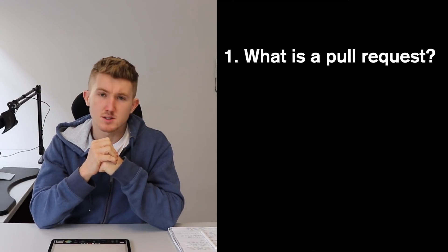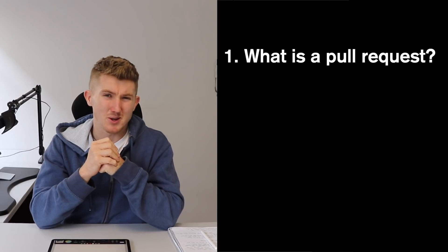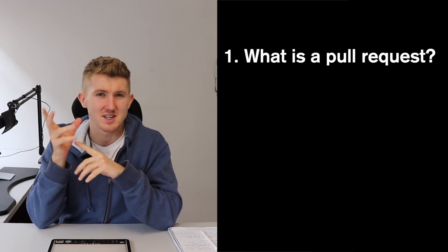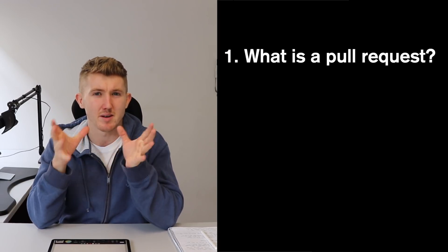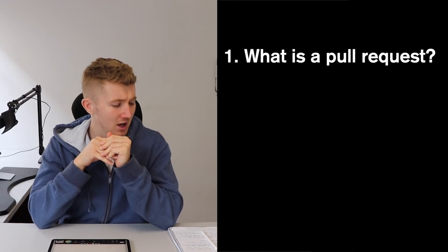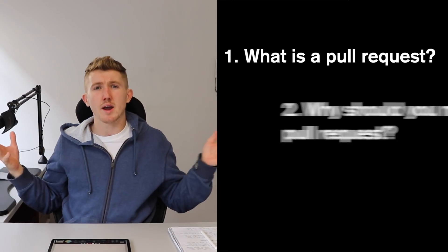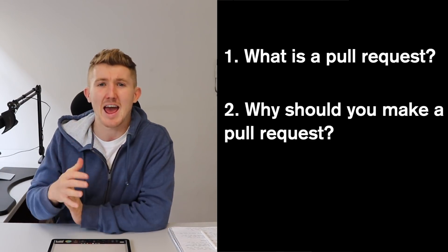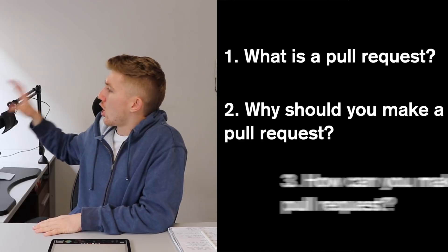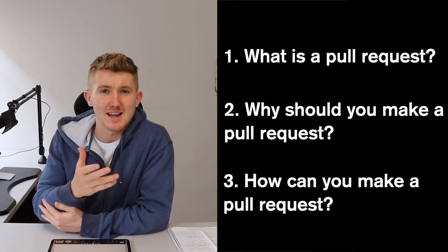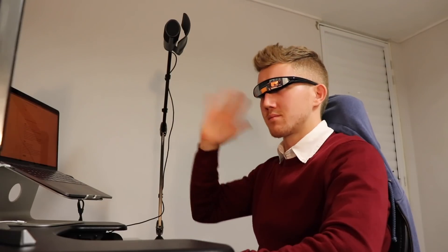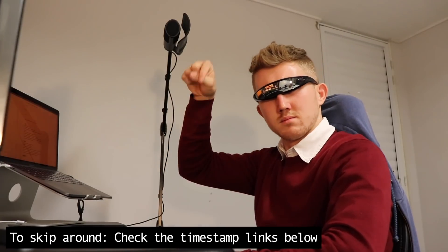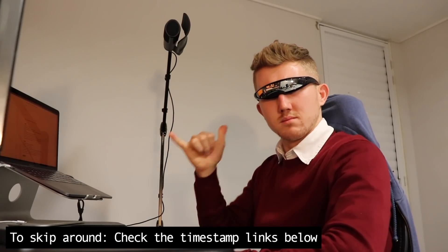I'm going to break this video up into three parts. First will be what - what is a pull request? Because if you're like me, it's one of those things you've heard of, but until recently it was a bit cryptic. Then why - why should you make a pull request? And then how. I'll use the one I made as an example of how you can make your own. So if you want to skip to the how part, there'll be a timestamp.